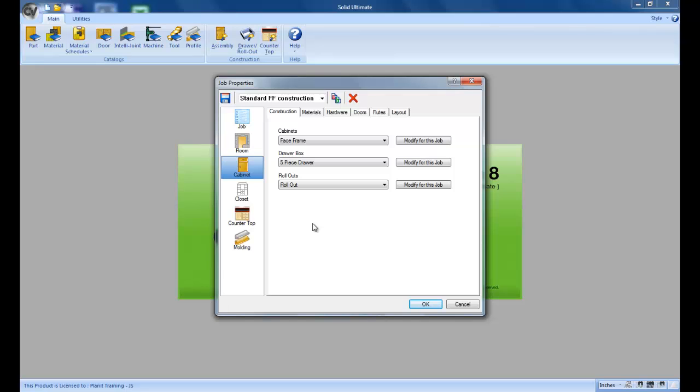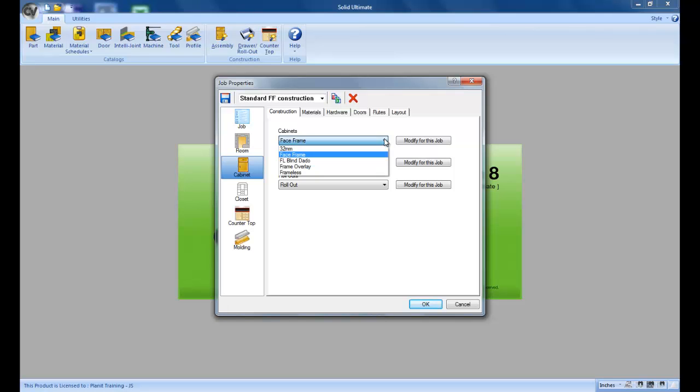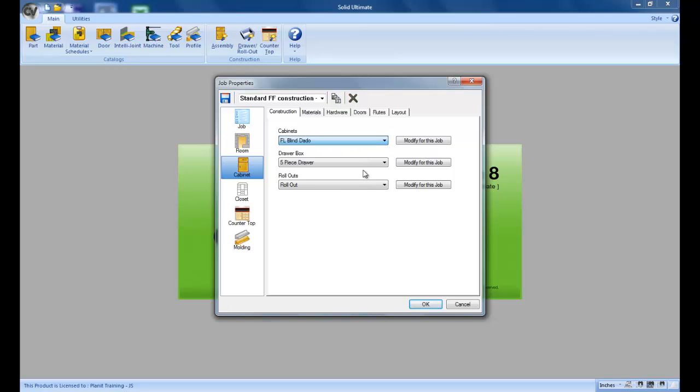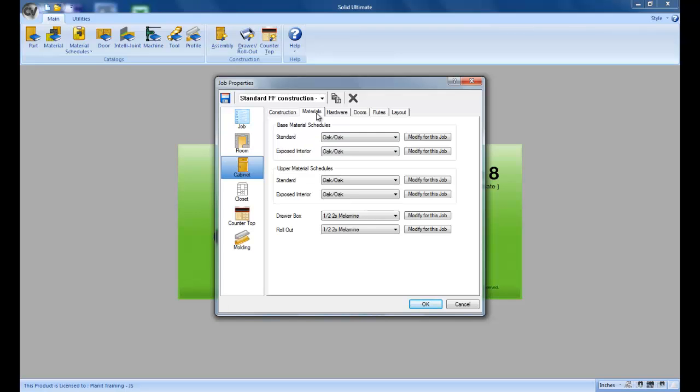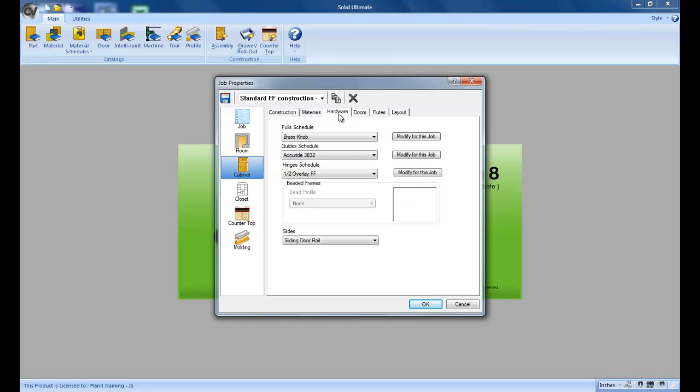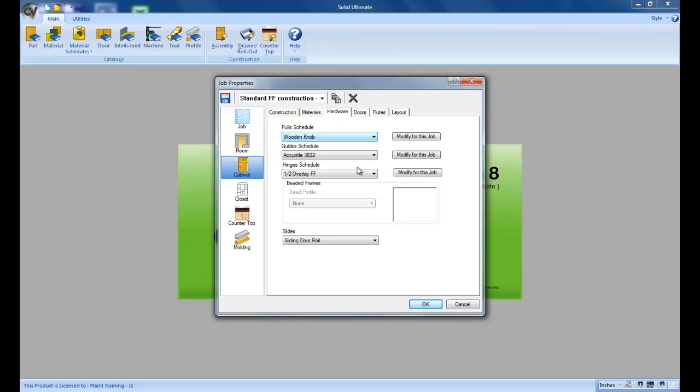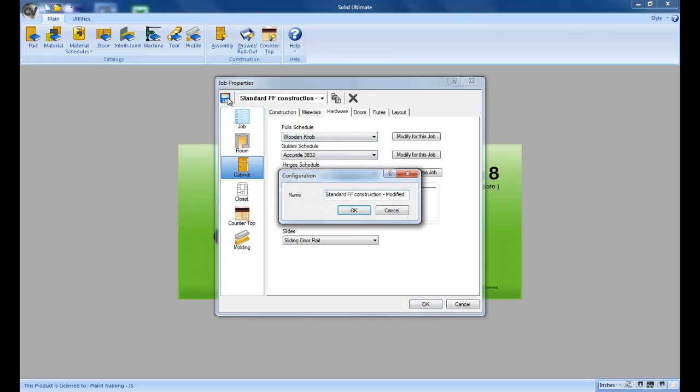Another good example of using a job configuration file is if you have a contractor that you work with on a regular basis. So let's say that whenever you work with this certain contractor they use a frameless blind data construction method. And I'm just going to click hardware just as an example they use wooden knobs all the time. That's enough for the example so let's go ahead and save this.